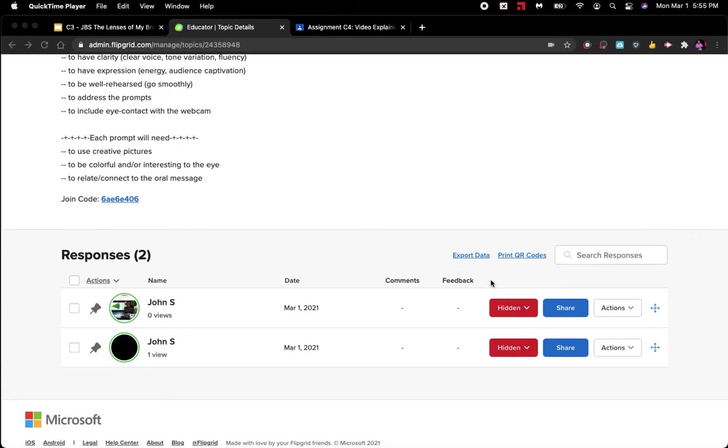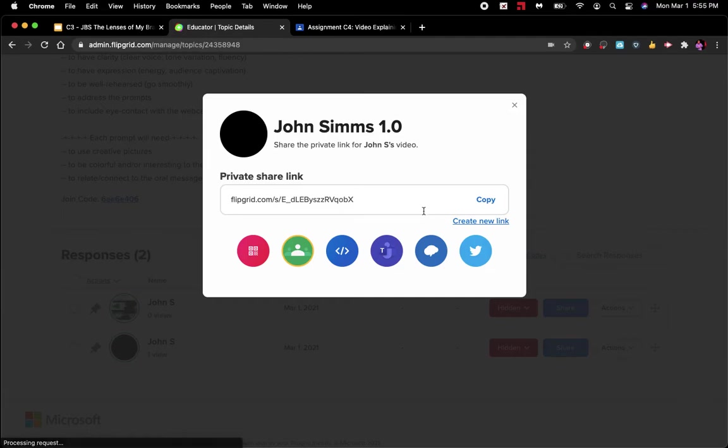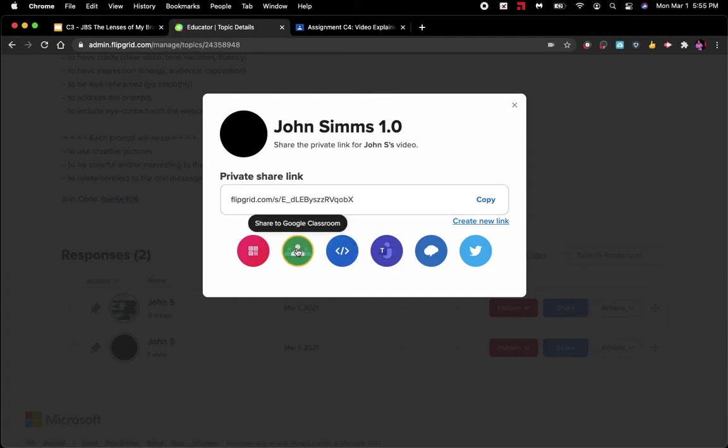For you to be able to do something with it, you have to go to share. Let's see what that does. It gives me the link so I can either click this and go and place it in the right Google Classroom assignment.